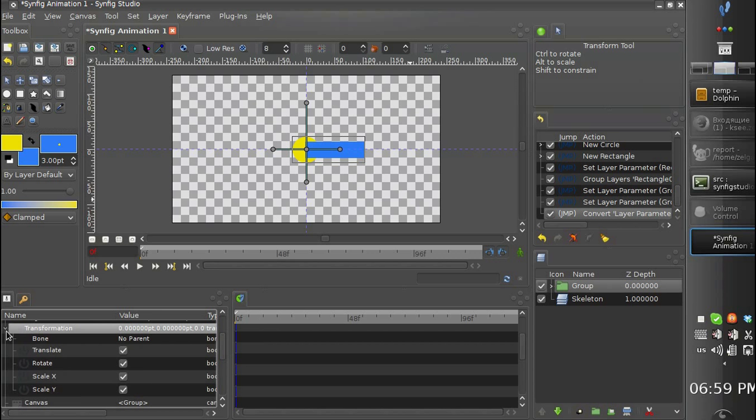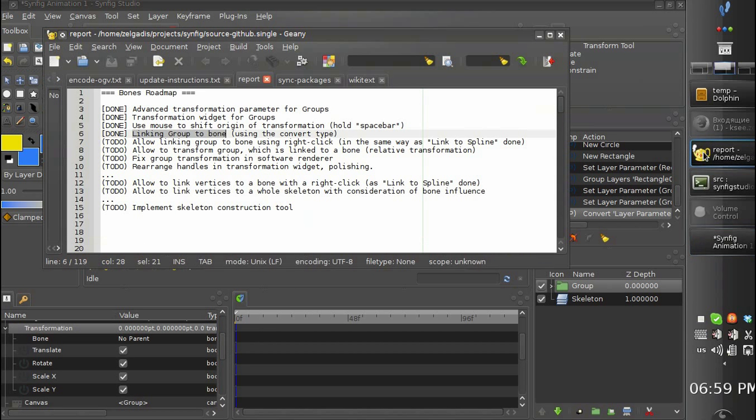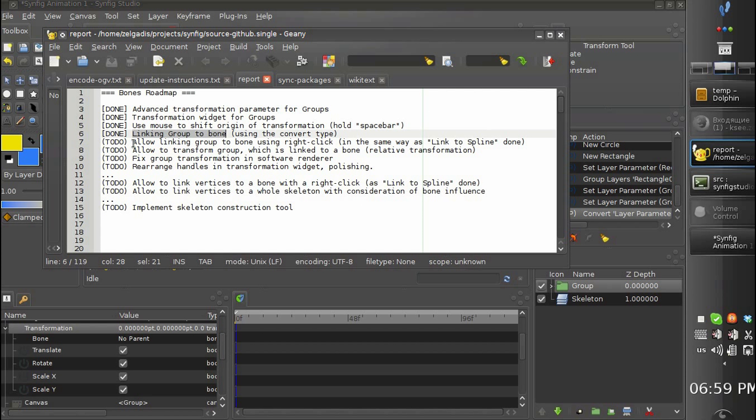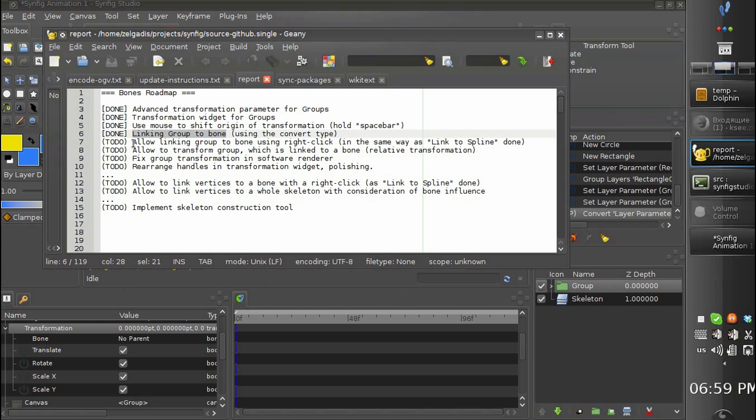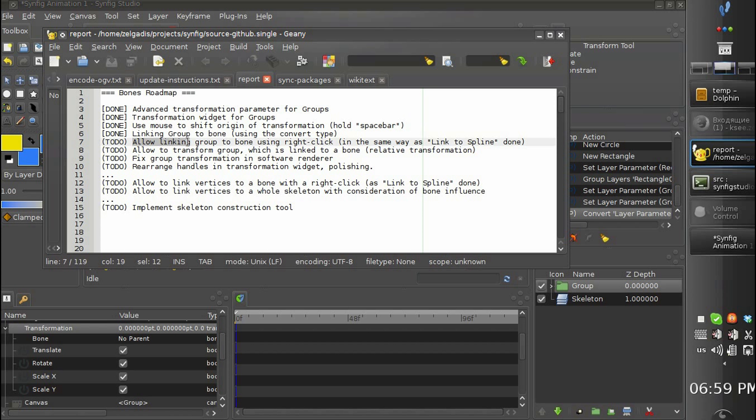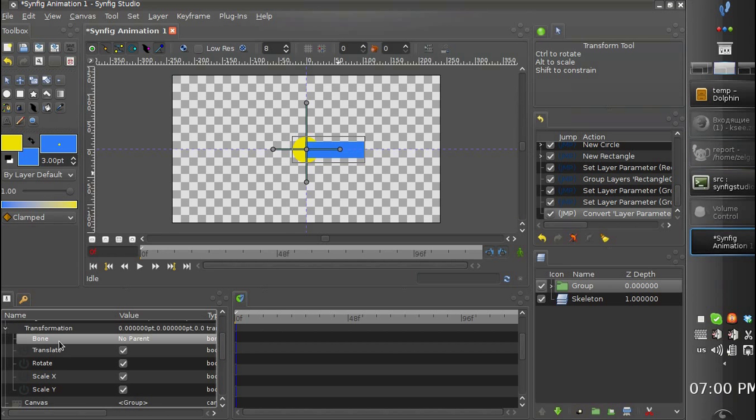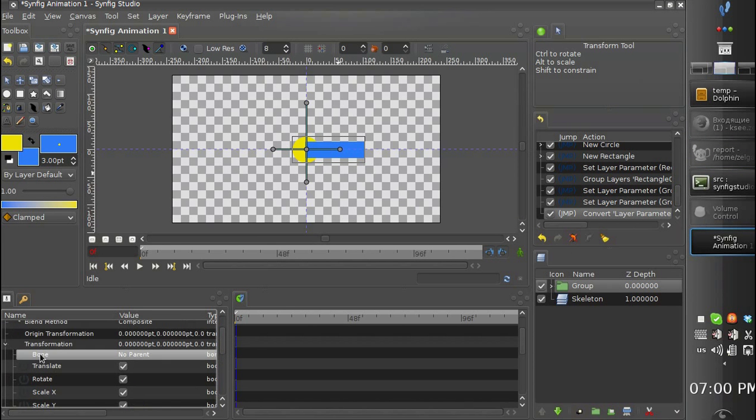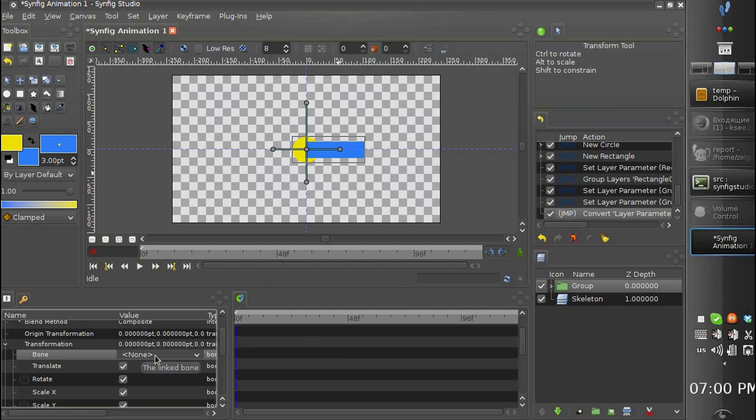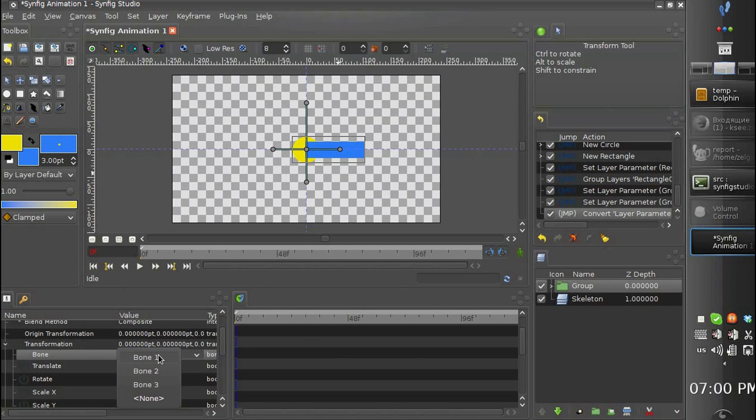In the future we plan to implement linking the group to the bone using the mouse. But it is not done yet. So we have to use the convert type manually.